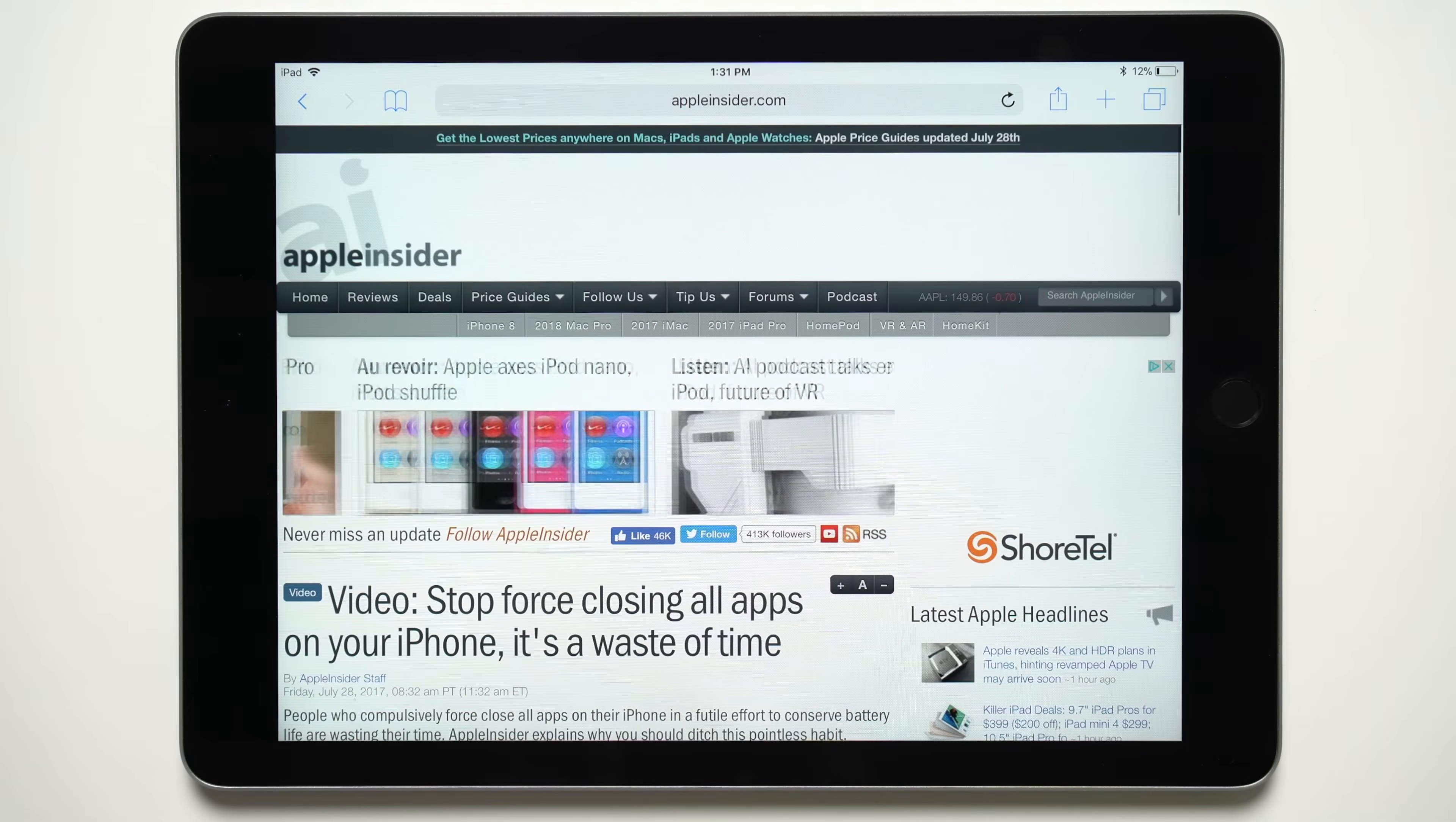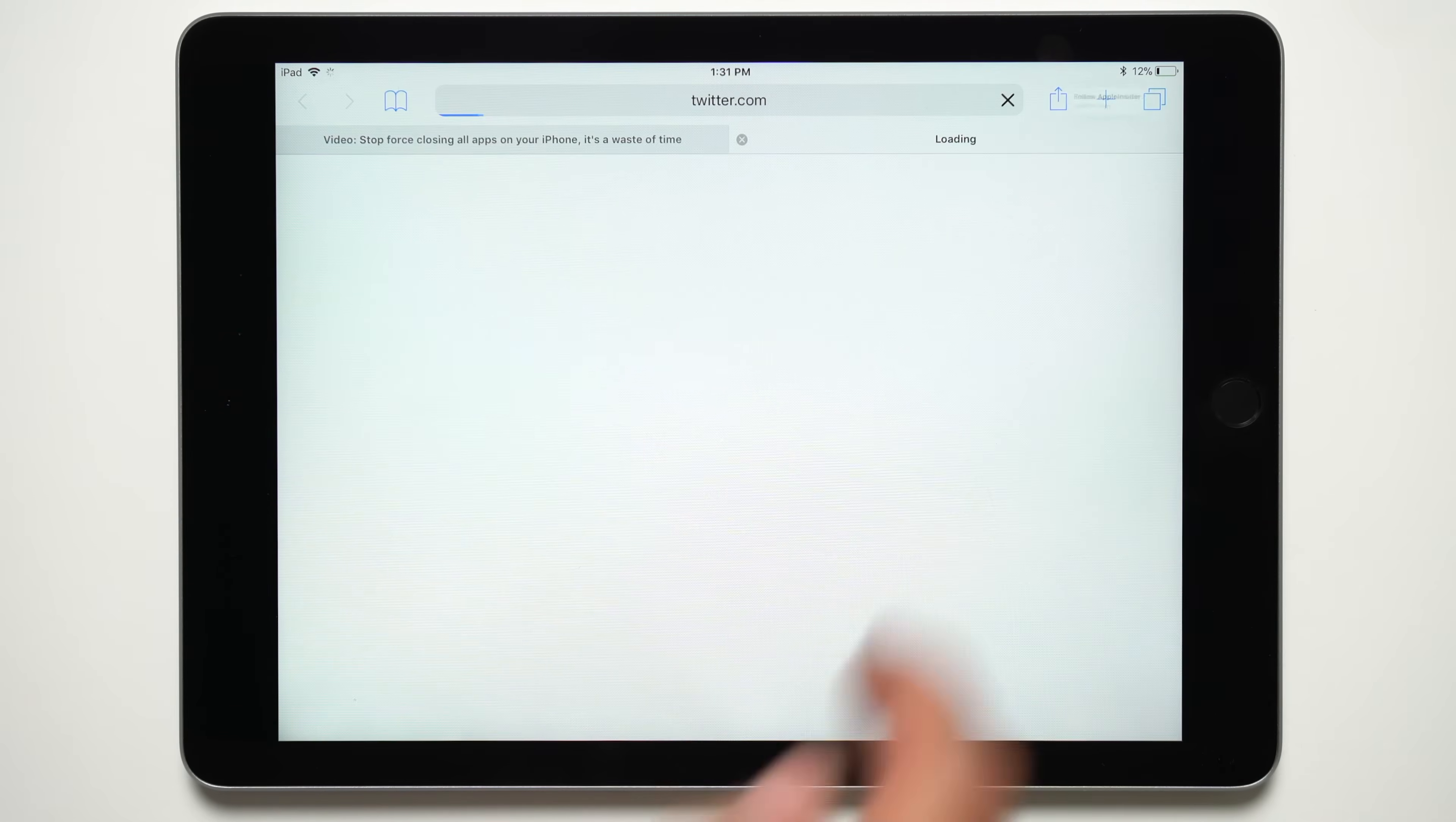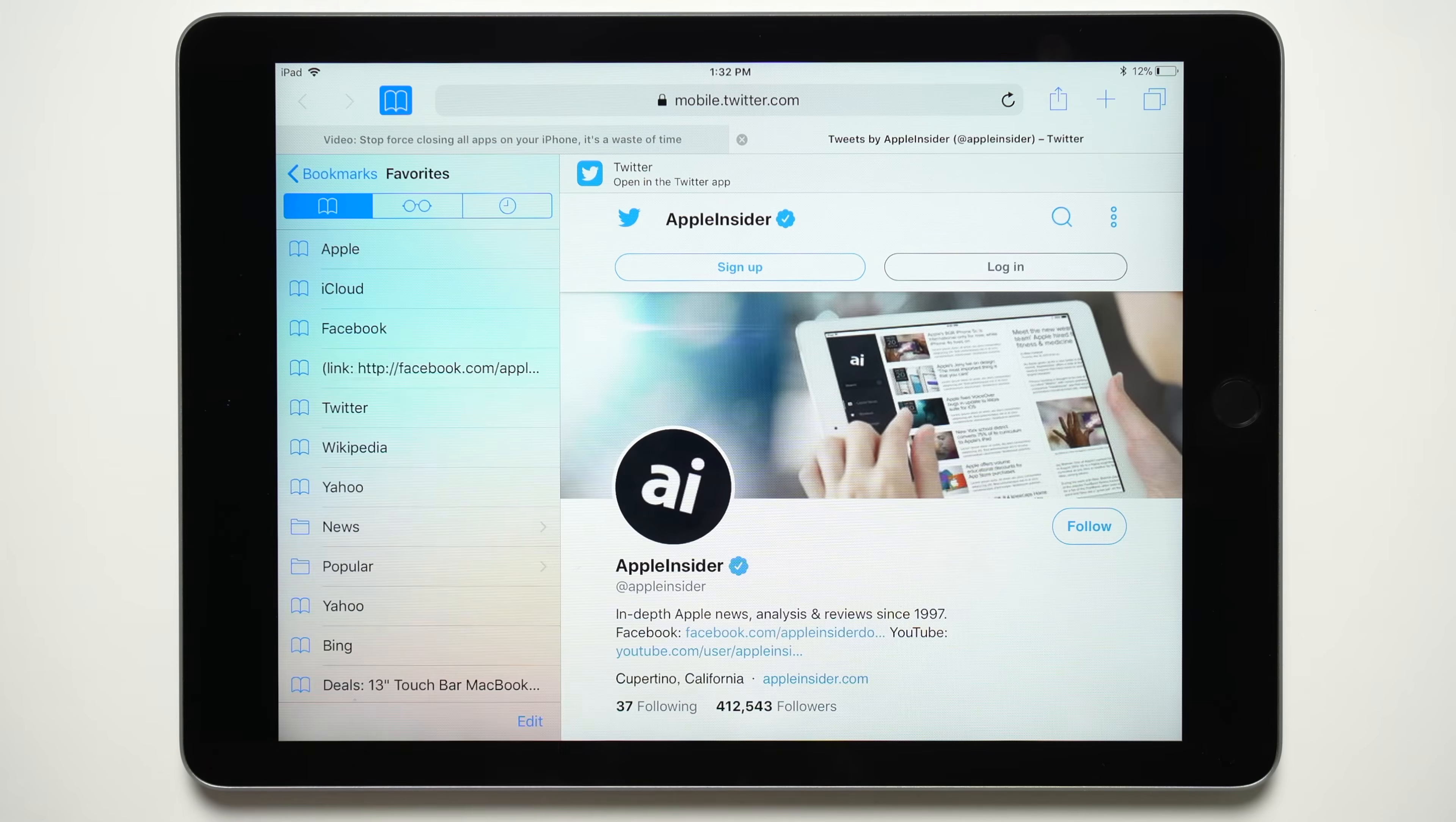Safari also takes advantage of the new drag and drop features. You can drag an item or link into the new tab button to open it in a new tab, or add it to favorites by hovering it over the favorites icon.